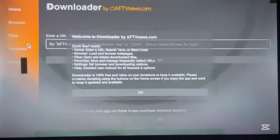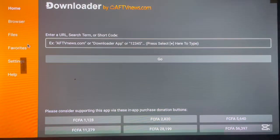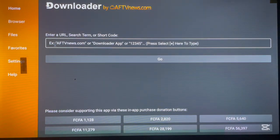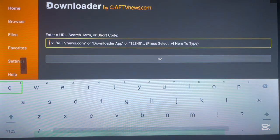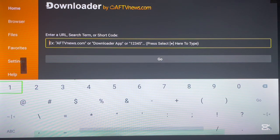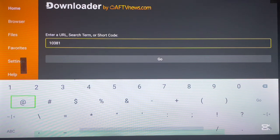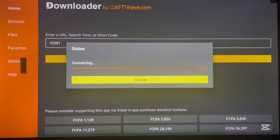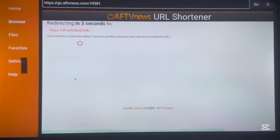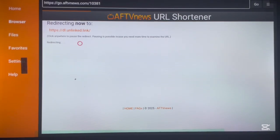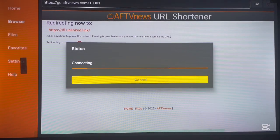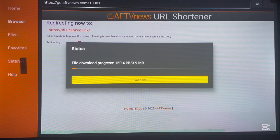Once you've installed Downloader, go ahead and launch it. If this is your first time, this is how it's going to look. Now, to install the Onlink application, we need to type in a short code. Go here and type in this code: 10381. Once you type in that code, go ahead and launch it, and it is going to start downloading the APK of the Onlink application immediately.